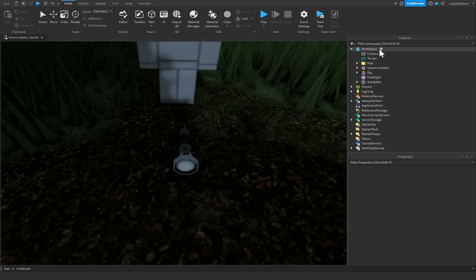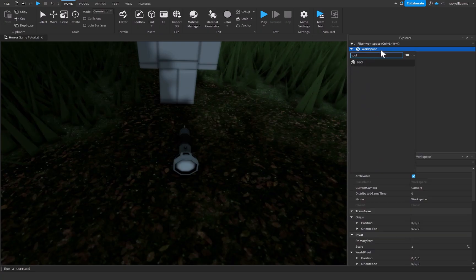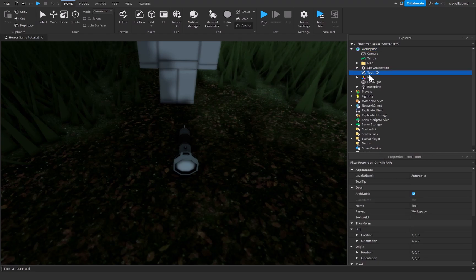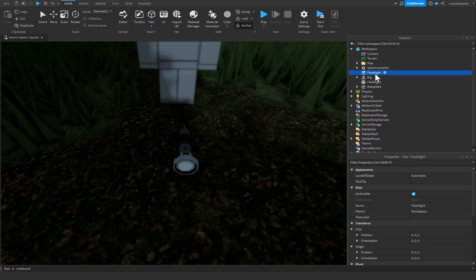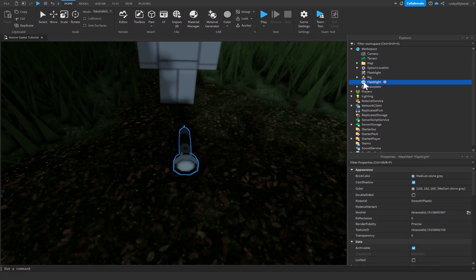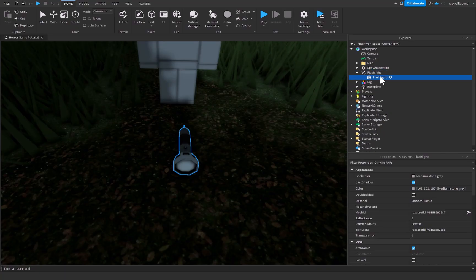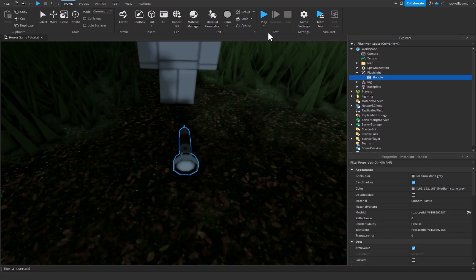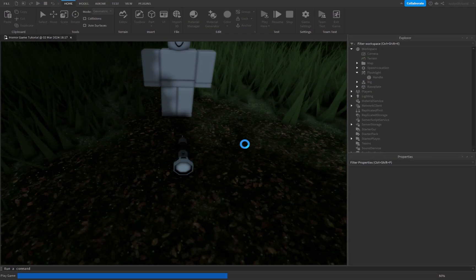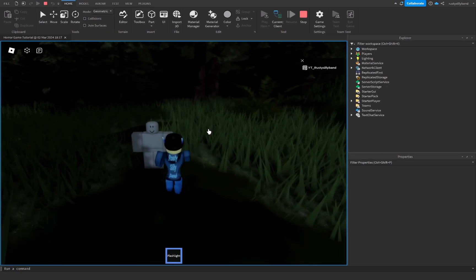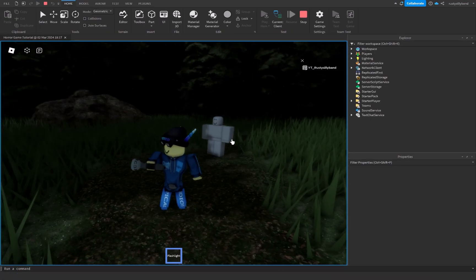Inside our workspace, I'm going to add in a Tool and rename it to 'flashlight'. I'll grab the flashlight model — it's just a mesh part, but it could be a base part as well — and drag and drop it into the flashlight Tool. I'll rename this to 'Handle' to make sure we can pick up our flashlight. If we click Play, we should be able to collect it — and yes, you can see you're now able to hold it.